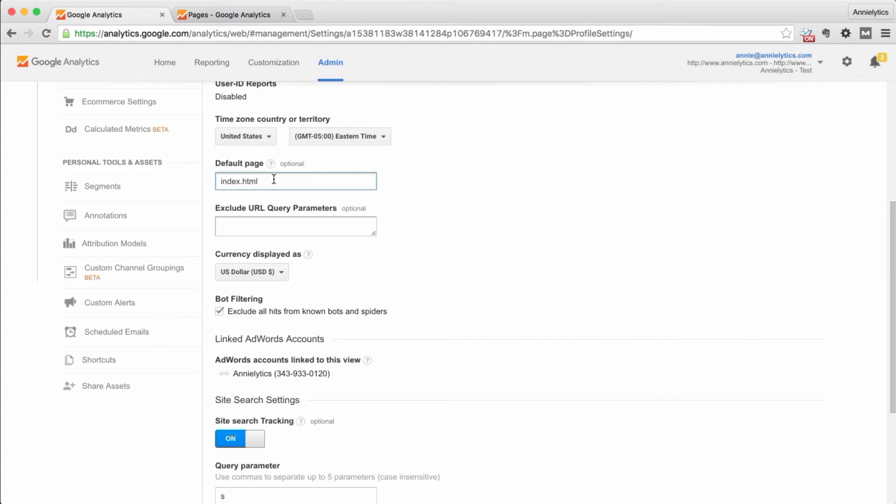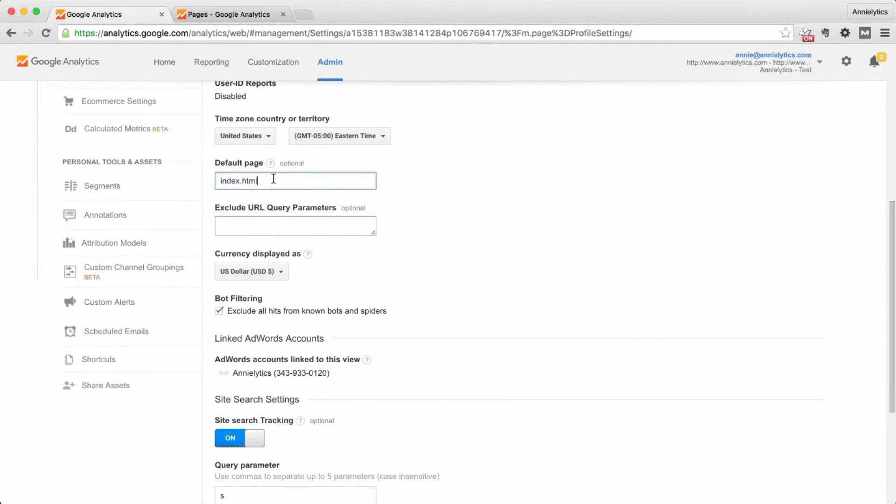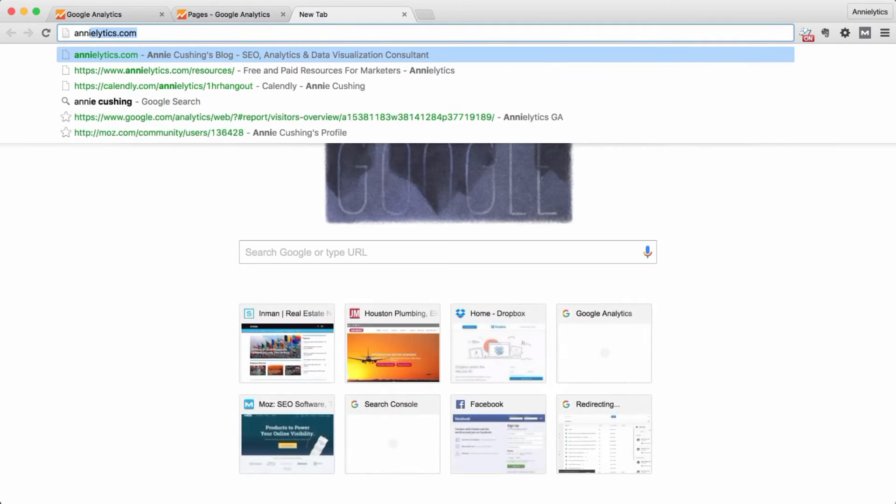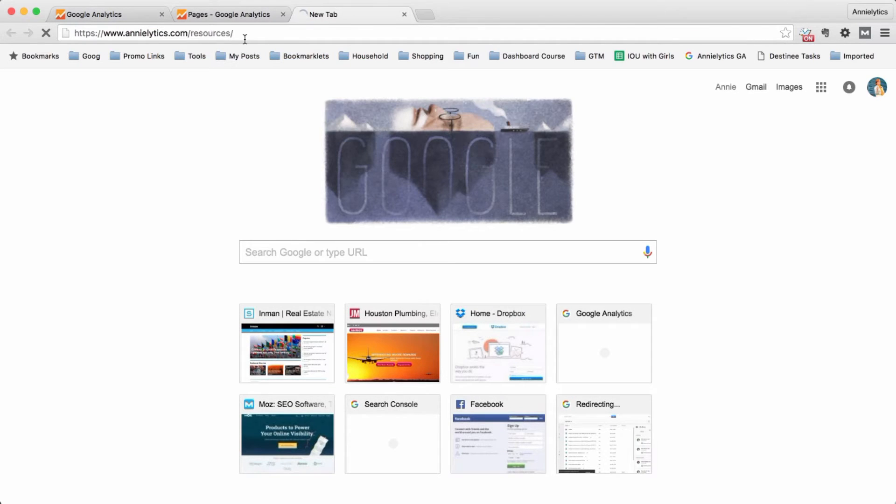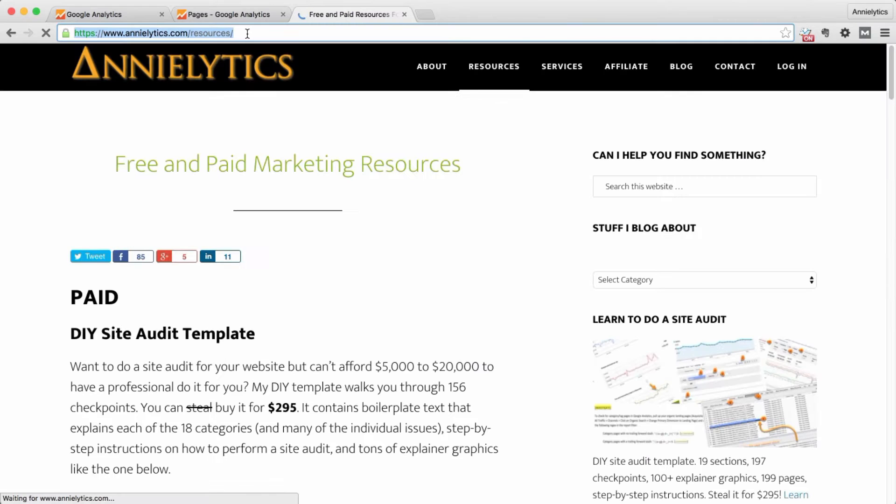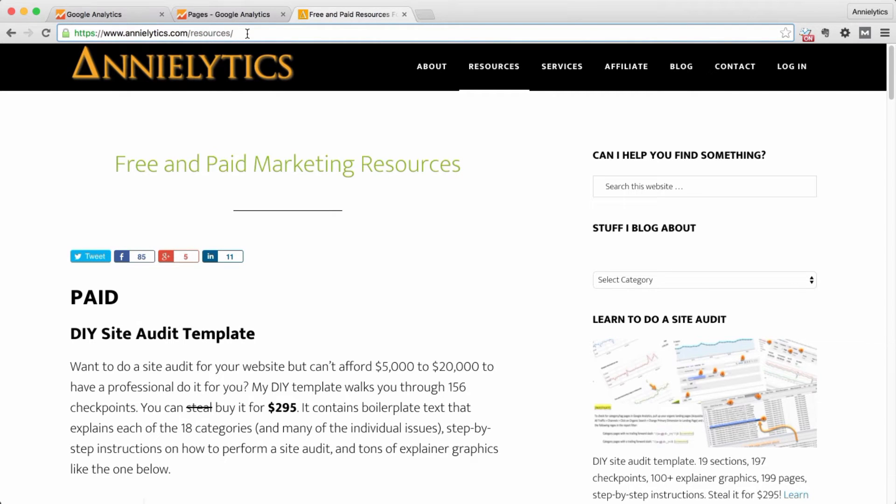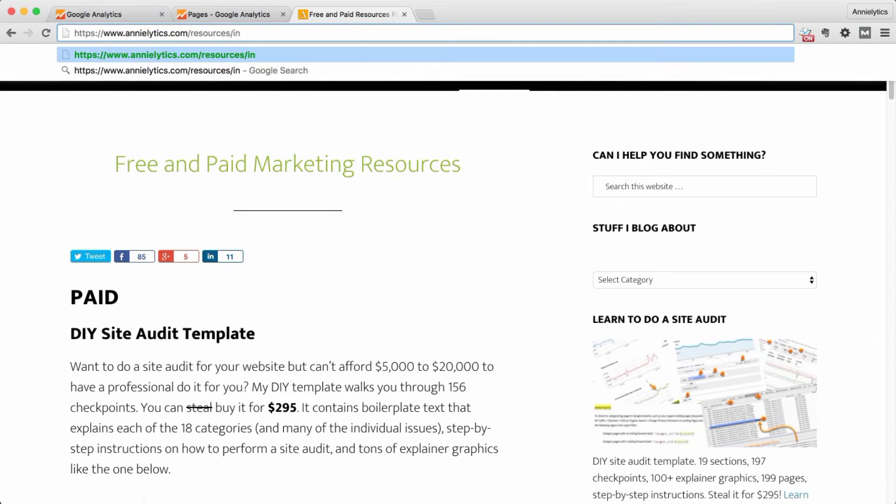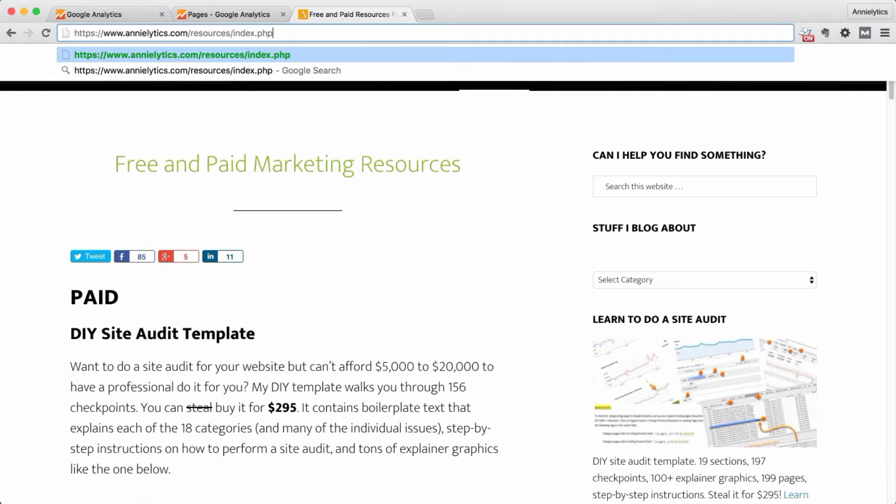So let me explain, first of all, what the purpose of this is for. So let's say you have a site like mine, and I'll just open up resources. And let's say that forward slash resources forward slash opens the same page as forward slash resources forward slash index.php.